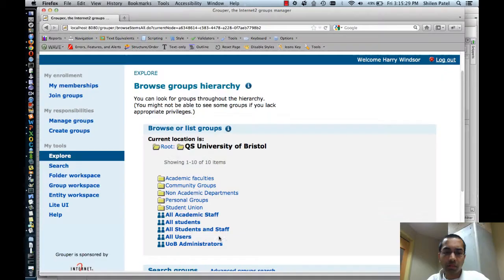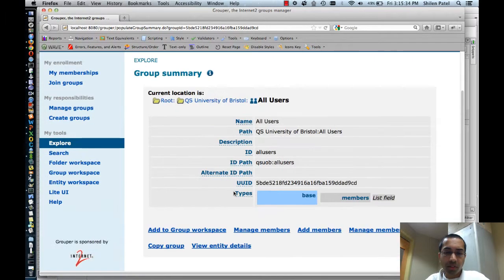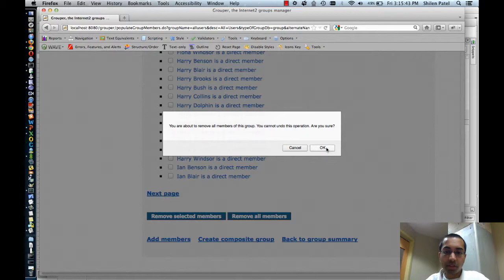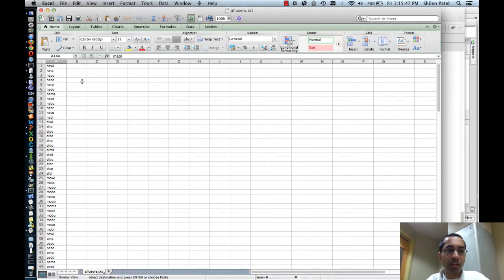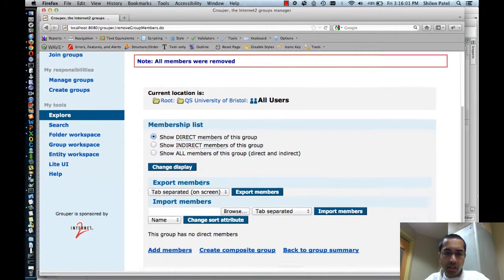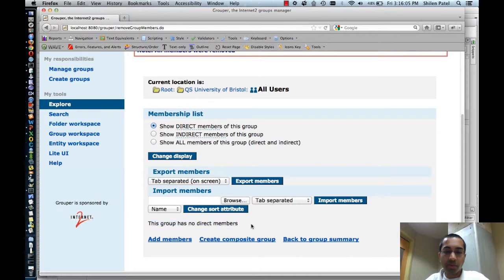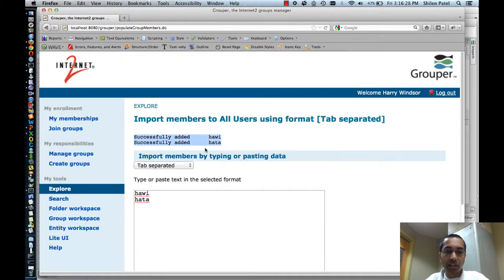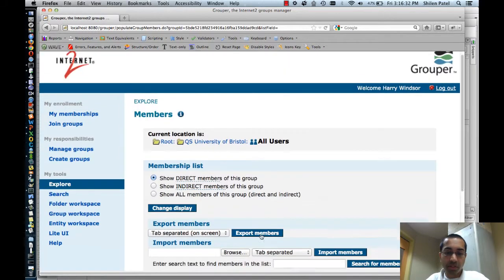I'll demonstrate importing members. Going to the All Users group and manage members, there are 144 members — I'll first delete all of them. While that's happening, I have a text file opened in Excel as a CSV that has all 144 members. Now that the group is empty, I can click the import members button. Without specifying a file, I can paste entity IDs one per line. I'll enter a couple and click import members — the two were imported successfully. Going to manage members confirms the two results are there.